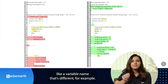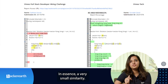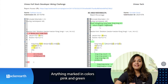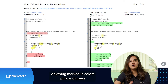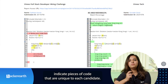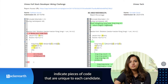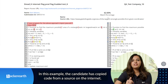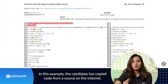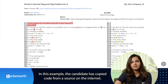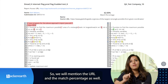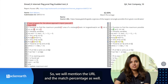The yellow marking typically indicates a small change, like a variable name that's different — in essence, a very small similarity. Anything marked in pink and green indicates pieces of code that are unique. In this example, if the candidate has copied code from a source on the internet, we will mention the URL and the match percentage as well.